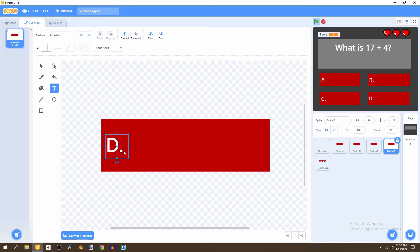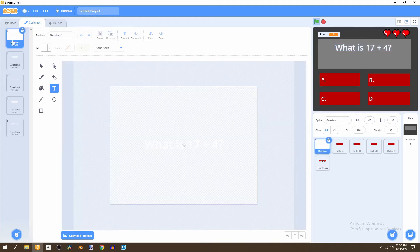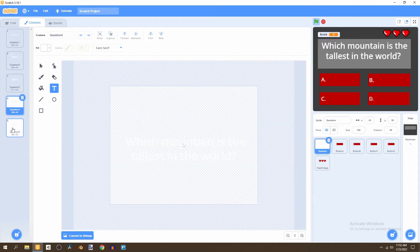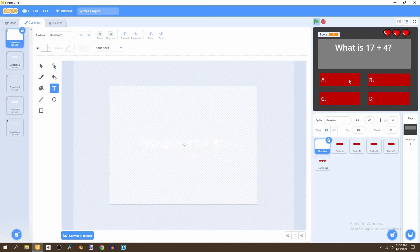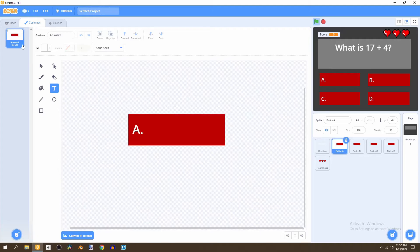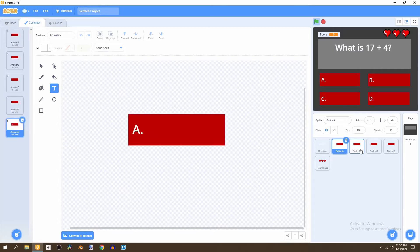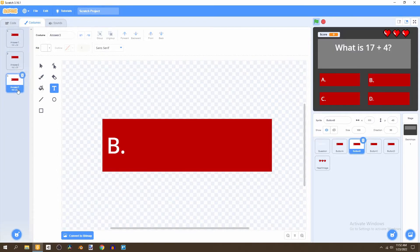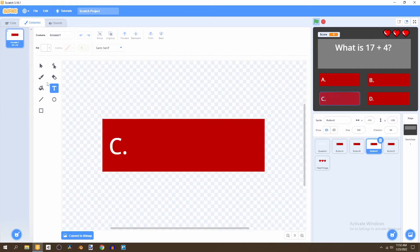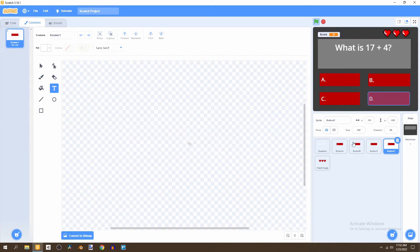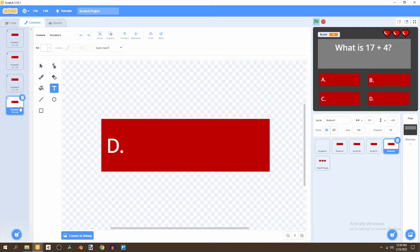Now all the buttons have smaller text. What we want to do is add the different choices for each question based on which question we're currently on. The first question is question one, so let's duplicate these costumes — five different answers for each button — so we're able to keep track of which question we're answering. Let's duplicate all of them including button D.